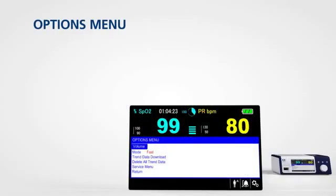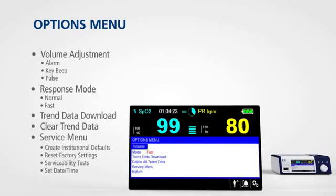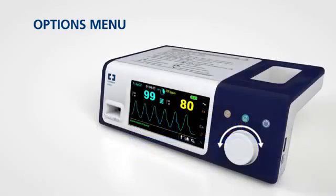The options menu provides access to settings for volume adjustments, response modes, and other settings. To access this menu, rotate the jog dial to highlight the options icon and press.